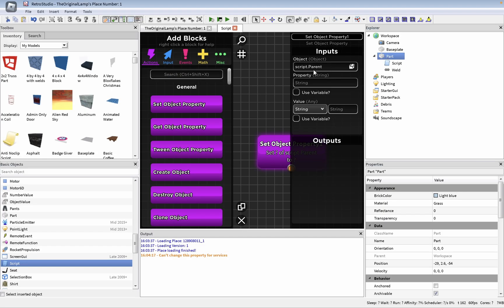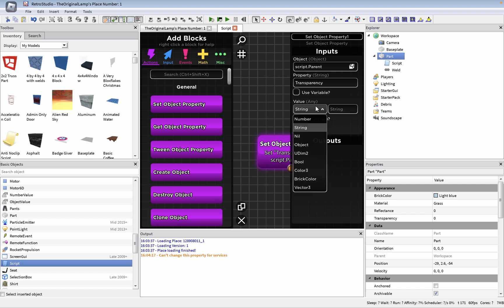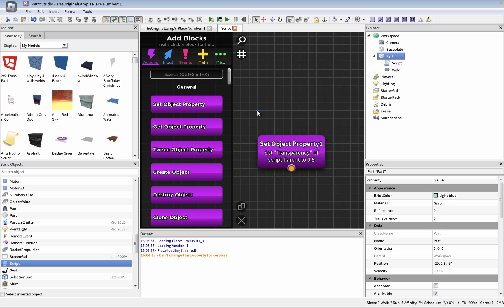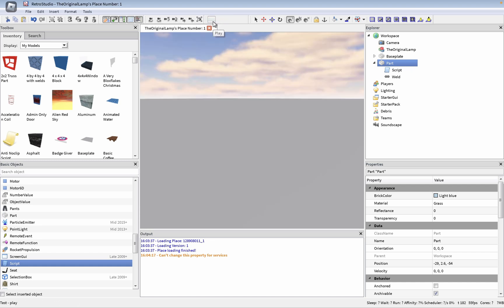Okay, the property is transparency. I don't know what this means. The value is going to be a number, and we're going to make it 0.5. Okay, set transparency of script.parent to 0.5. And if I run the game...